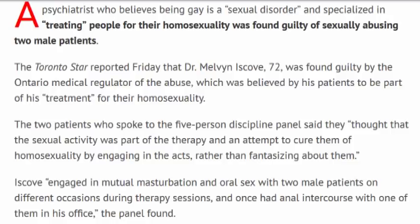The two patients who spoke to the five-person discipline panel said they thought that the sexual activity was part of the therapy and an attempt to cure them of homosexuality by engaging in the acts rather than fantasizing about them.